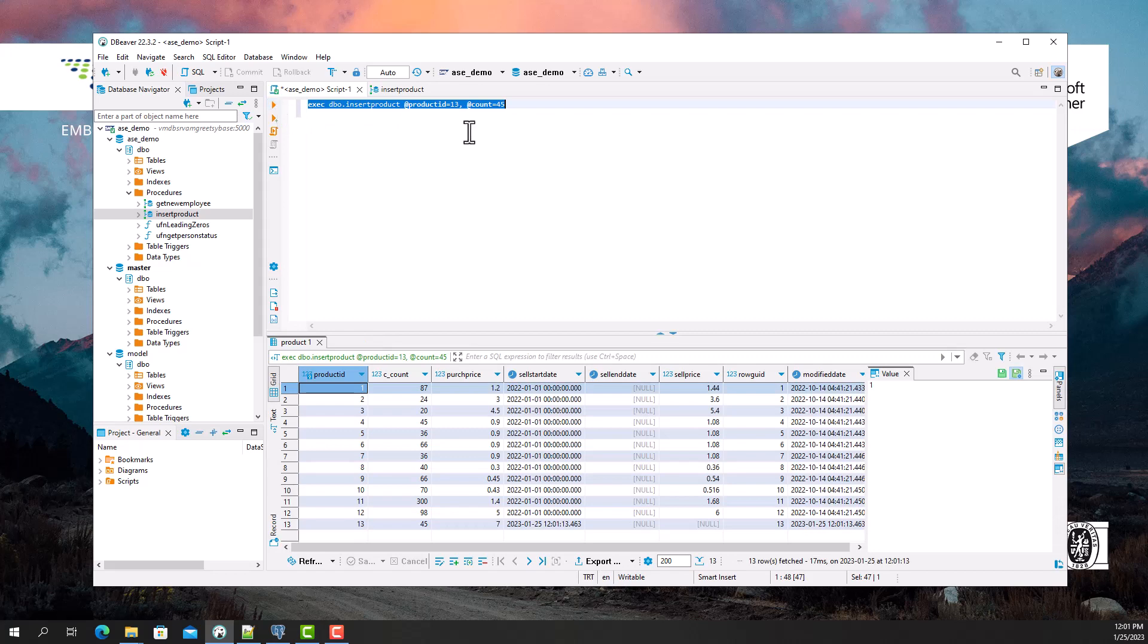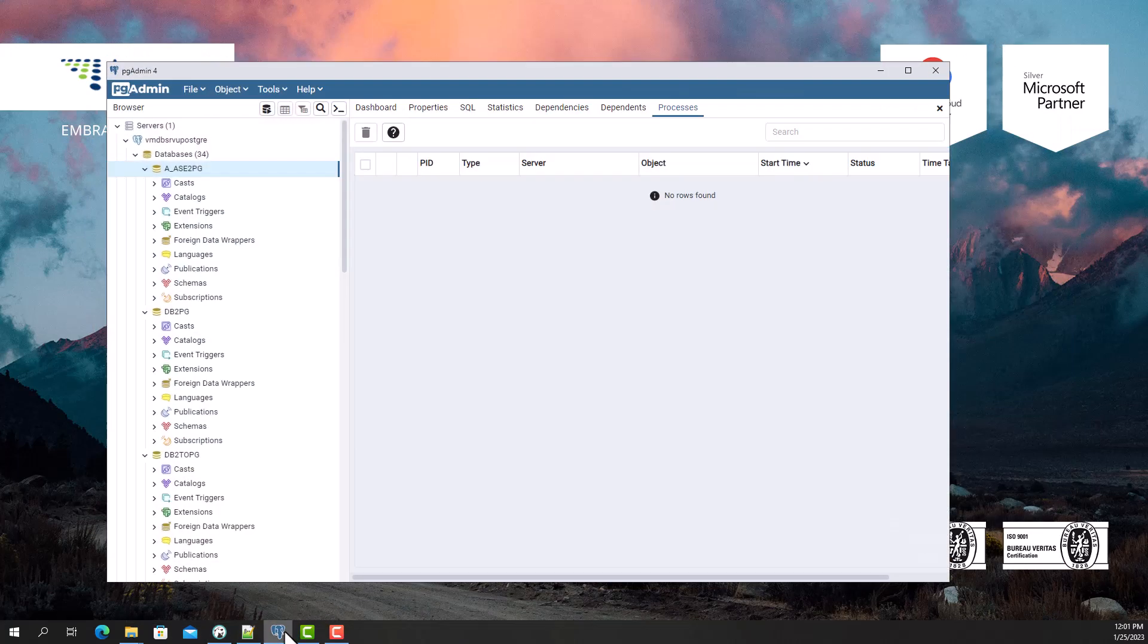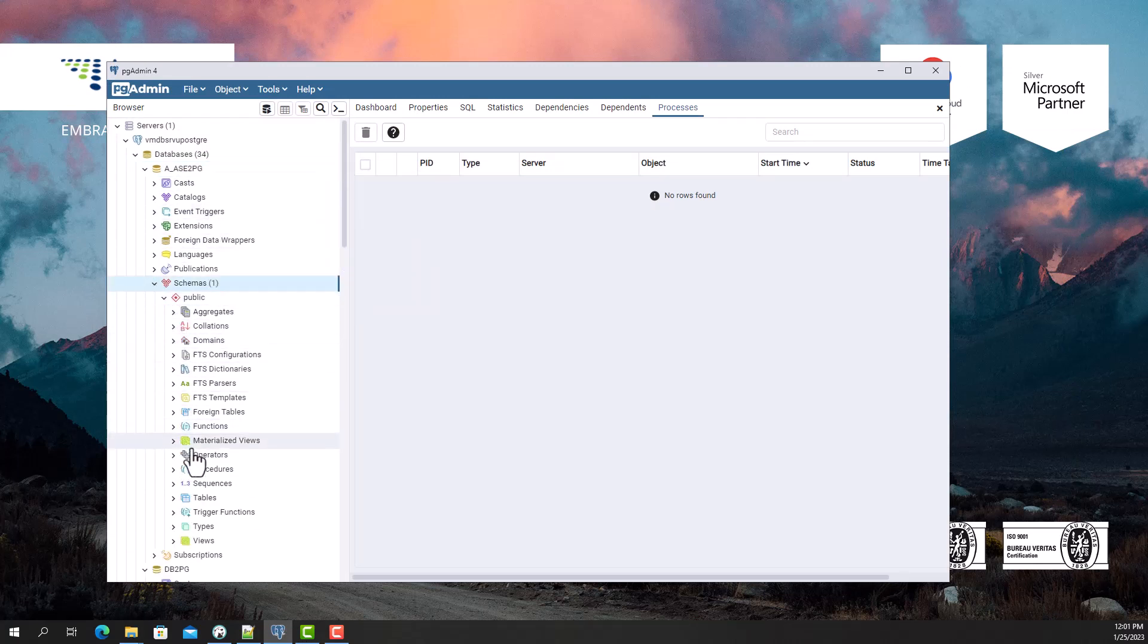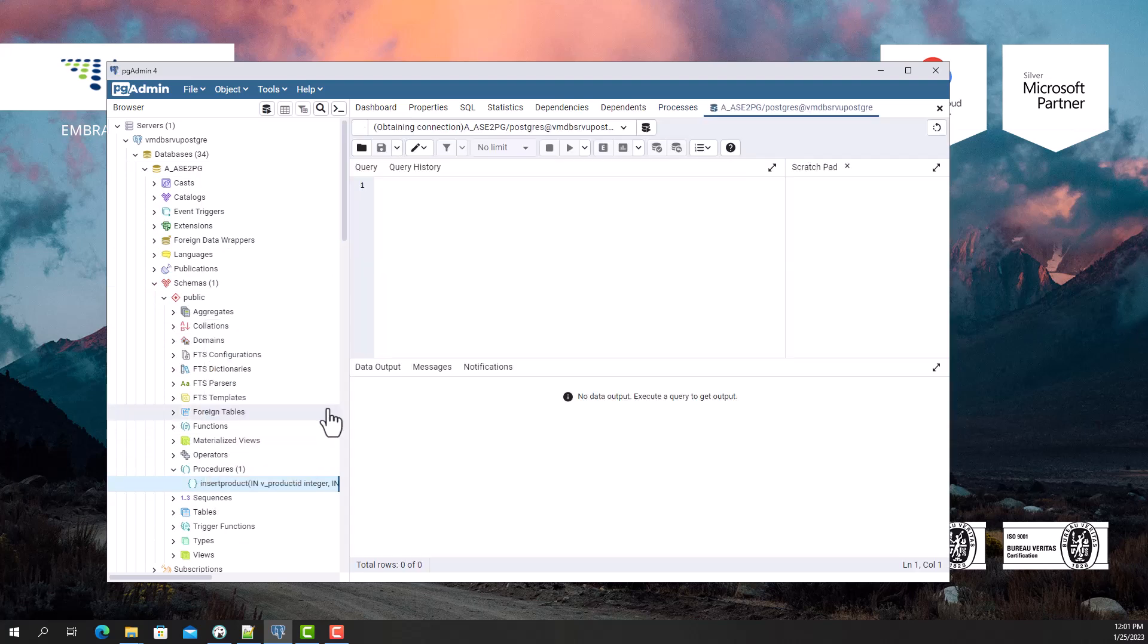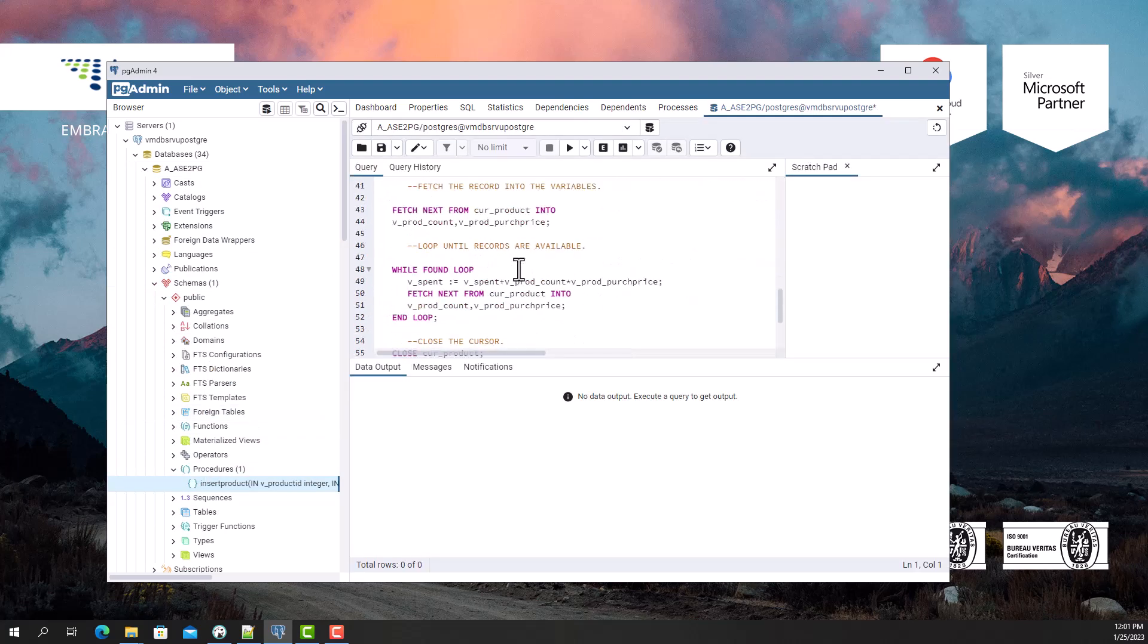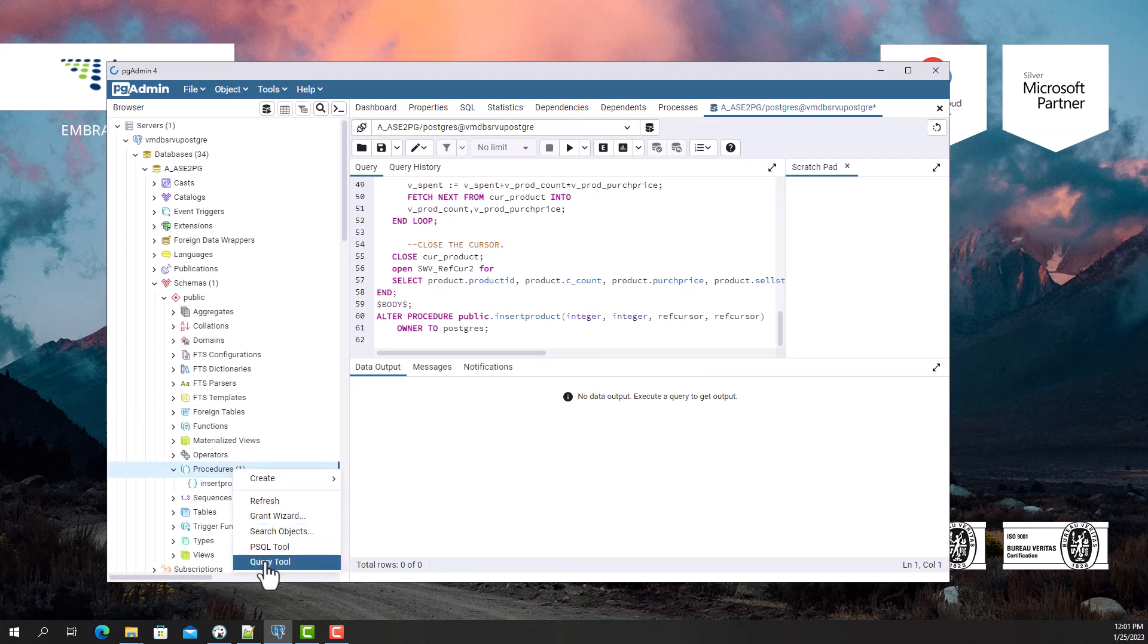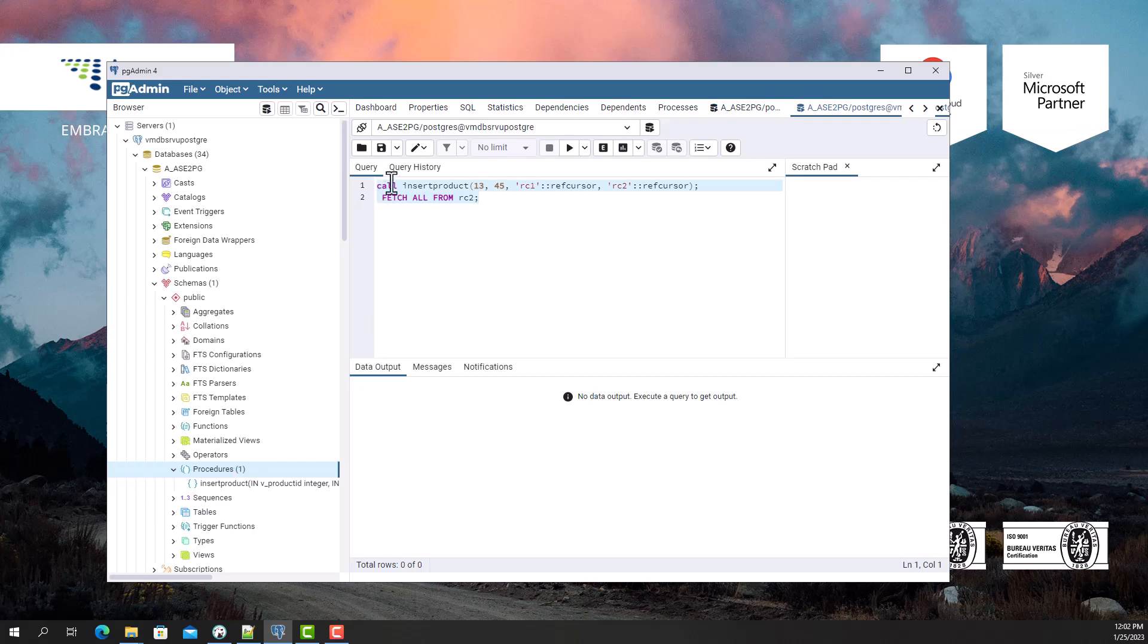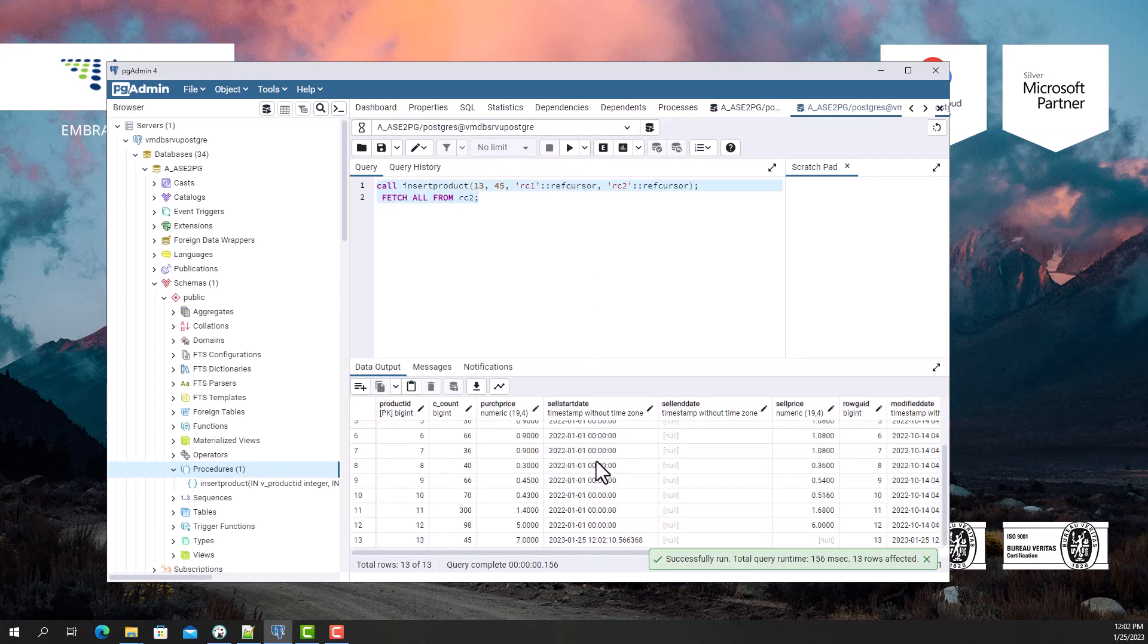Now I'm gonna execute the converted procedure in PostgreSQL database. I see that the data returned by the procedure is the same. The converted procedure works correctly.